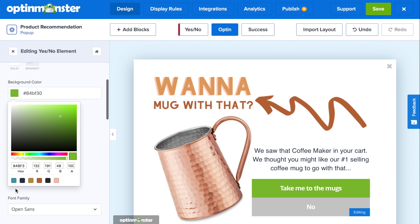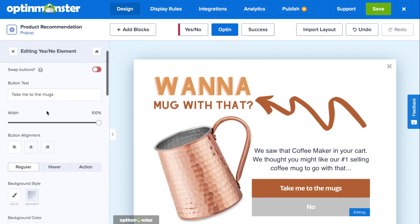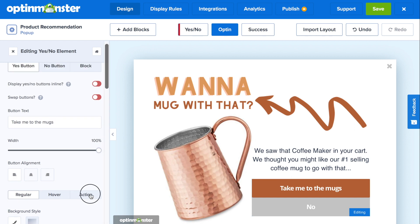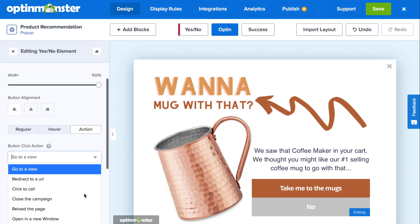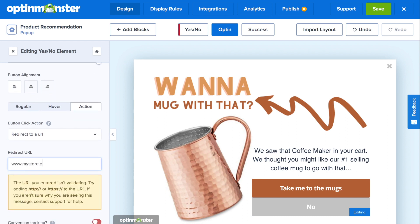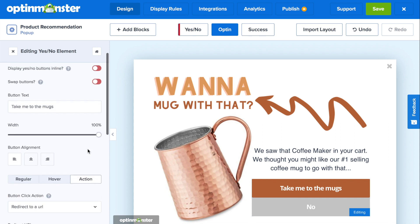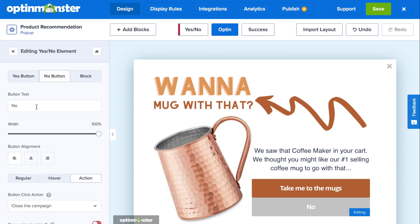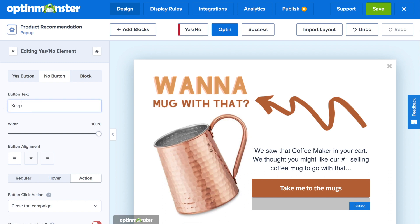Next, if you scroll down to background color, thanks to importing your custom colors, you can change the button color to your brand's colors in one click. Next, we'll go to the action tab to make sure that a yes click redirects to the URL of the product page that we'd like to redirect our customers to. Finally, for the no button, we don't want customers who aren't interested in mugs to completely go away, so we'll write 'Keep shopping.'